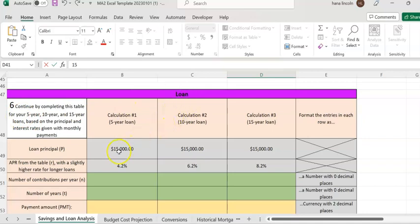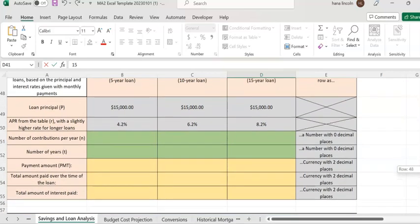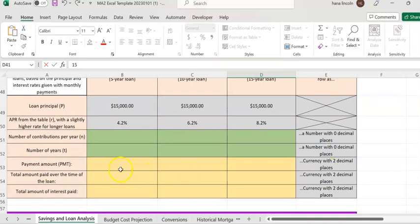Here you're going to get a loan amount from a financial institute: $15,000, and the APR interest rate is 4.2, 6.2, and 8.2 for different loan years. So with this information, we're going to compute how much your monthly payment (PMT) would be.